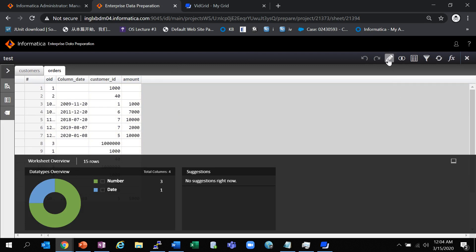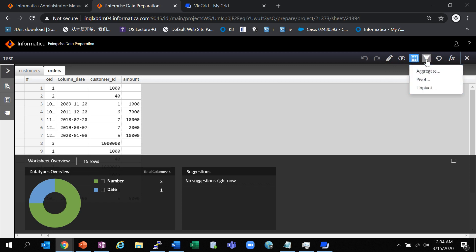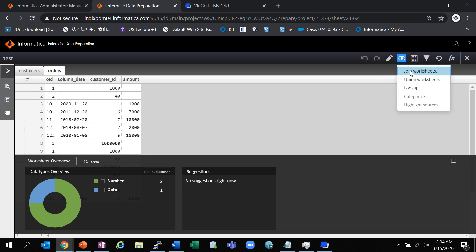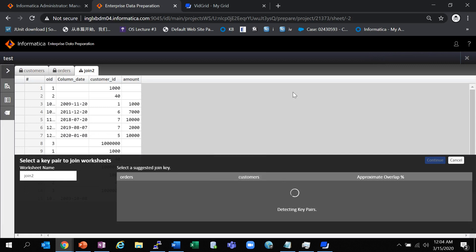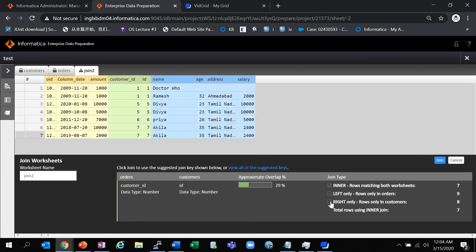We can perform join, union, lookup, aggregate, pivot, unpivot functions, filters, apply new formulas for the worksheet, apply rules, window functions, and more. Here, what we will do is perform a join on the worksheet between the customers and orders tables. I am going to do an inner join. Join the worksheet.